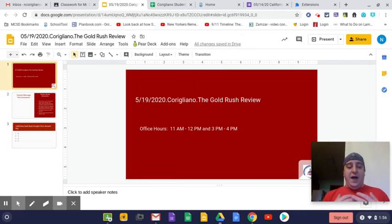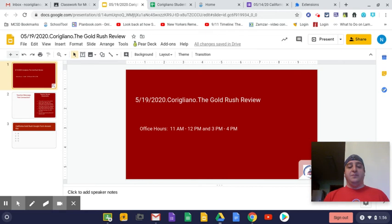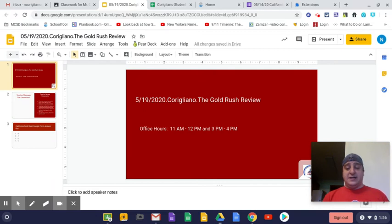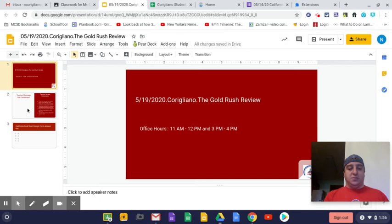If you have any questions today, ladies and gentlemen, my office hours are from 11 a.m. to 12 p.m. and from 3 p.m. to 4 p.m. Please reach out to me if you have any questions, and I'll get back to you as quickly as I can.